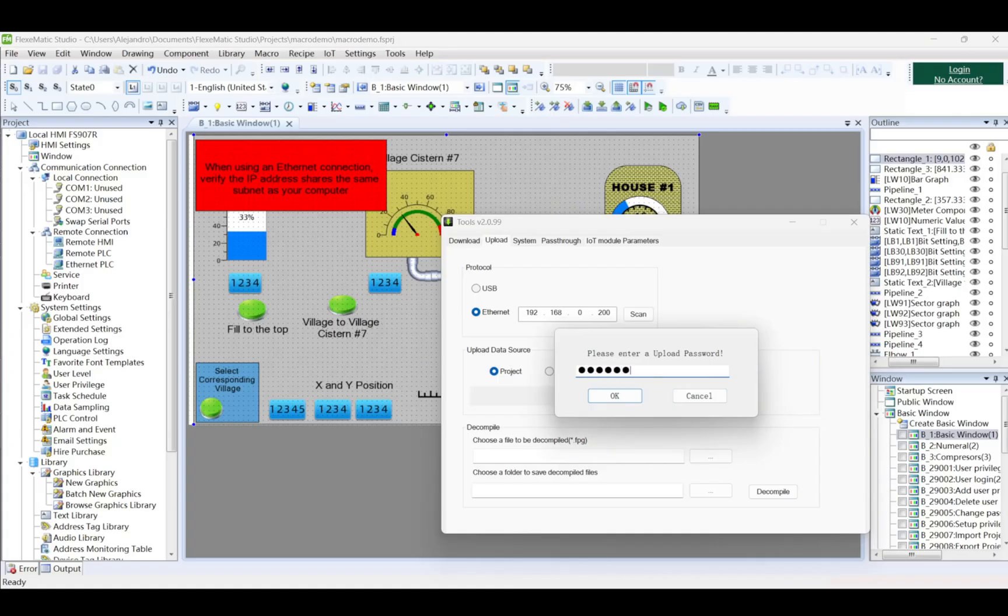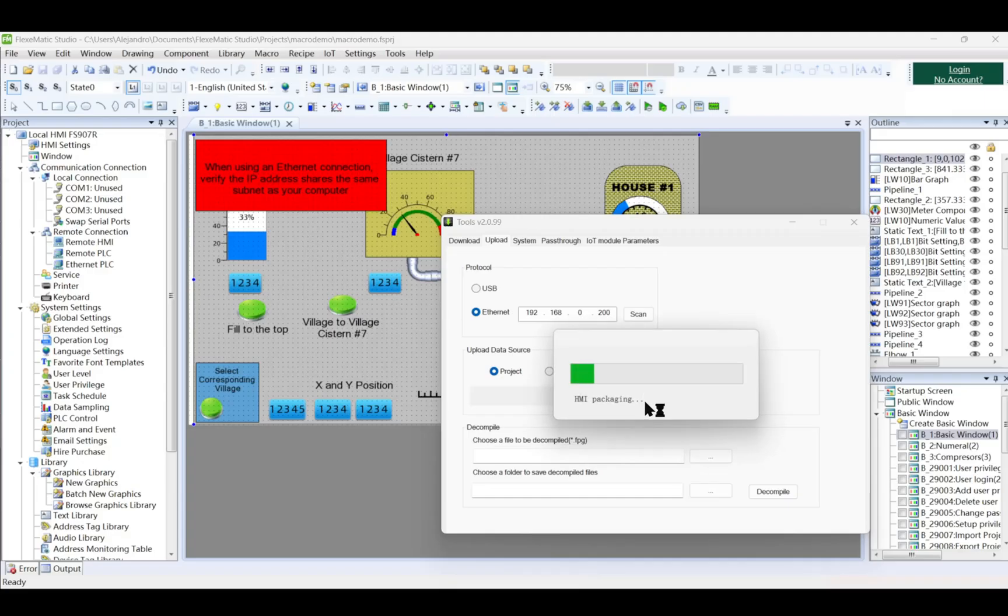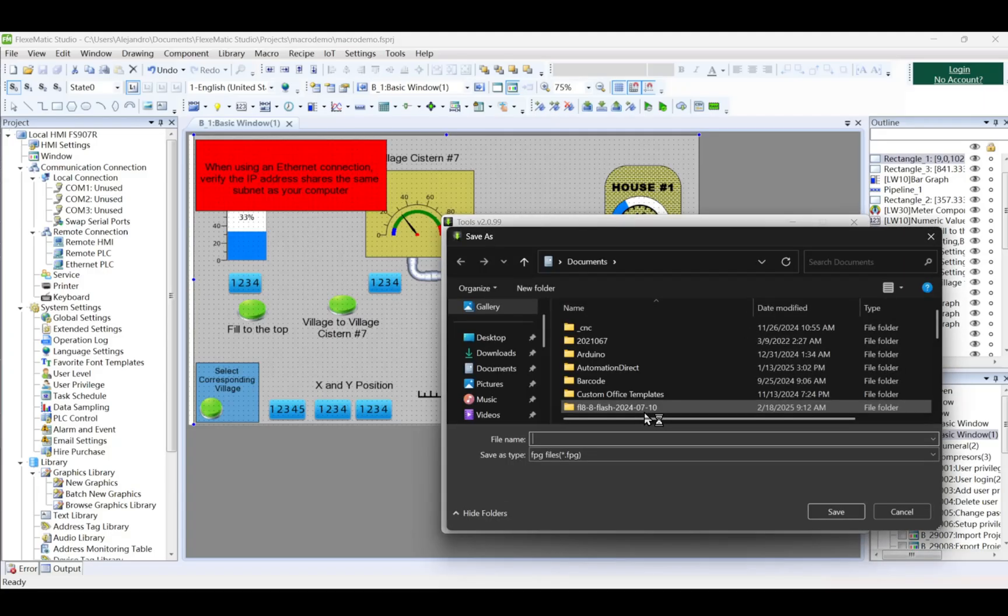Choose the data to be uploaded, e.g., Project, and click Upload. When prompted, enter the upload password and click OK.